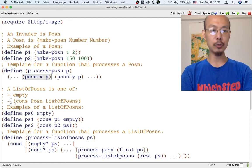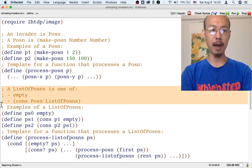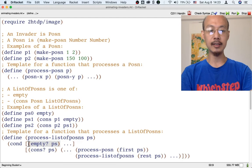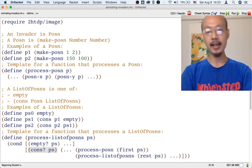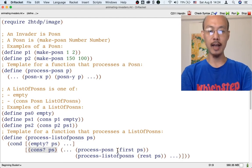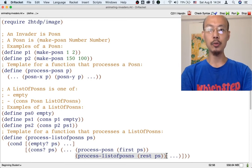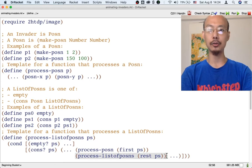Similarly, as soon as we write down what a list of posins is, we can already write down the template for any function that processes a list of posins, because we know there are two kinds: it's either empty or cons. In the case of cons, we're going to have a first and the rest, each of which needs to be processed by the corresponding functions. So all that can be done before we design functions that process these kinds of data concretely.